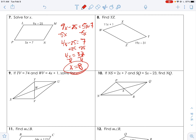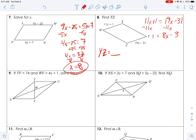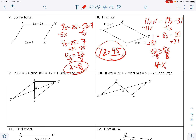For number 8, you actually have to find what it is from Y to Z — you have to plug x in. Go ahead and pause and give it a try. Opposite sides are congruent, so 11x plus 1 equals 19x minus 31. Solving, x equals 4. I need to plug it in: 11 times 4 plus 1 is 44 plus 1, which is 45.